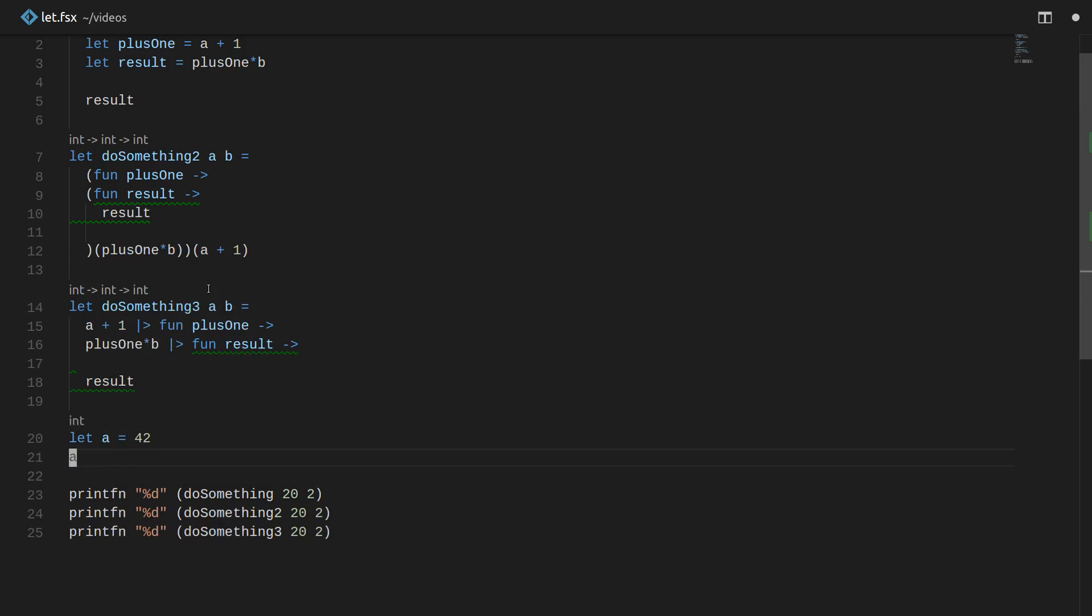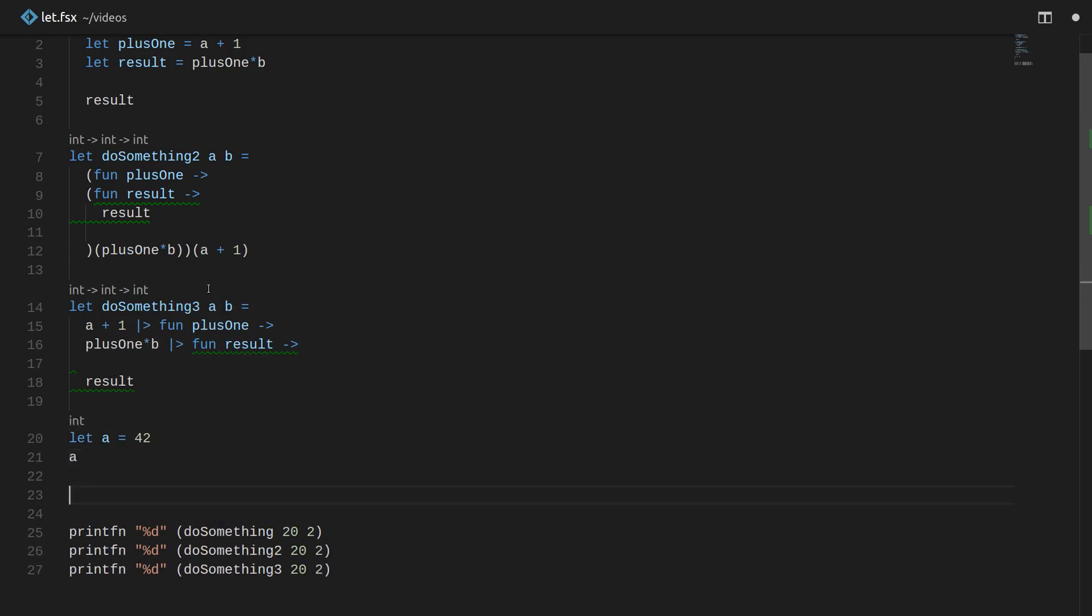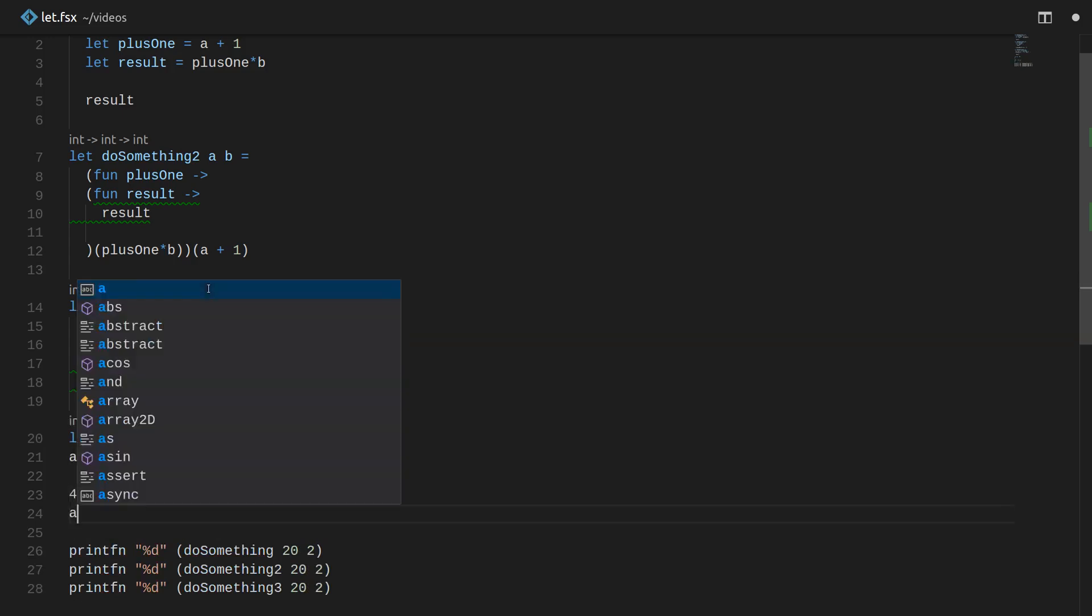You can really think of this as being syntactic sugar for something like this. And these things are really equivalent. And hopefully that helped you understand what let means and how in functional programming, especially there aren't really a lot of concepts. There just tend to be different ways to say the same things.